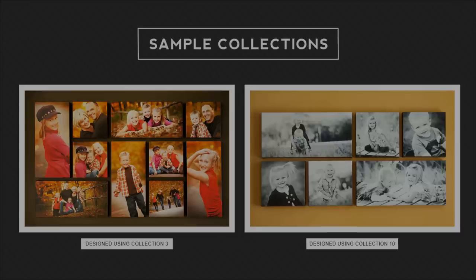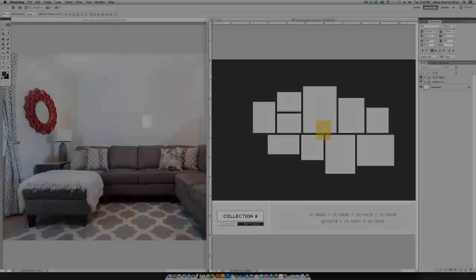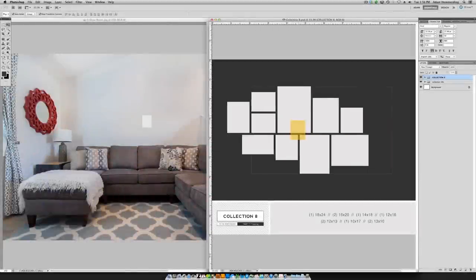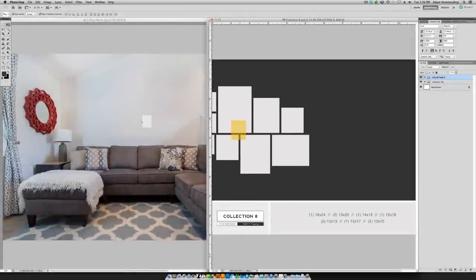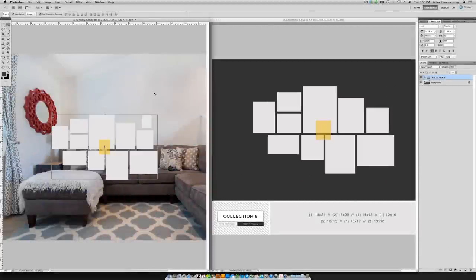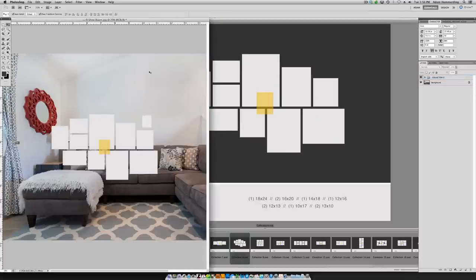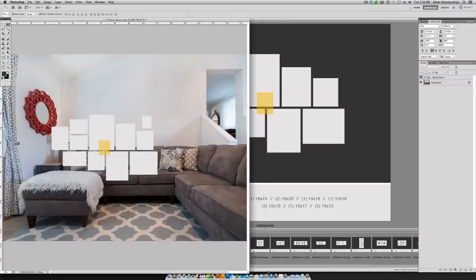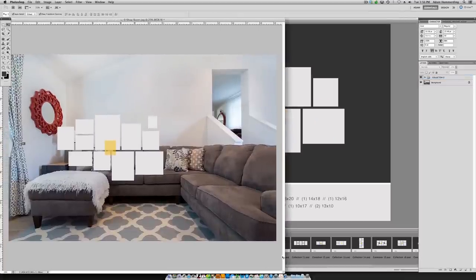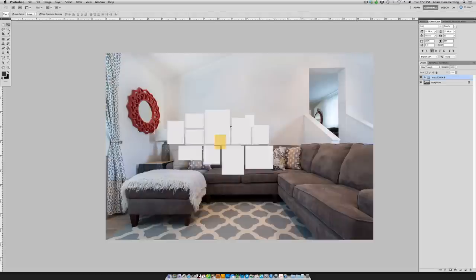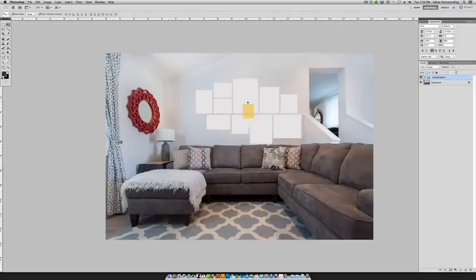With the Canvas Collection Templates you can easily design and present the same canvas collections we sell in our studio to your clients without taking any measurements or doing any math. We've simplified the canvas design process so you can easily create stunning canvas collection pre-designs using Photoshop and using the tools that you already know.